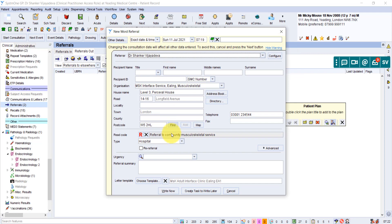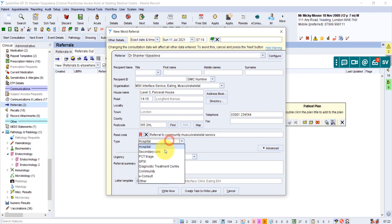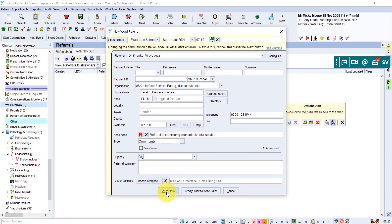So if I click on that, I'm just going to change that to community because it is actually a community referral. Then I'm going to click on right now.